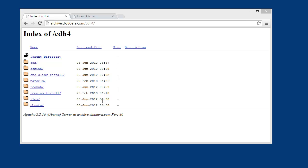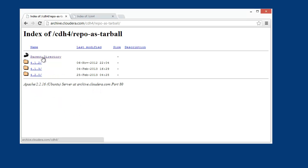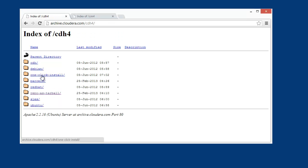This URL right here, archive.cloudera.com, is fully documented on Cloudera's website. Slash CDH4 is where we can grab the repo as a tarball — basically a tarball of all the stuff we can find inside CDH.